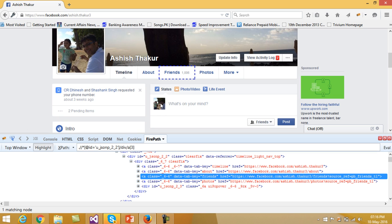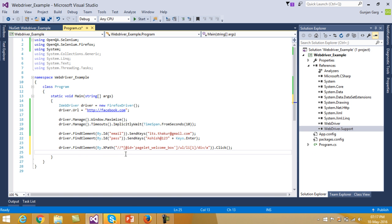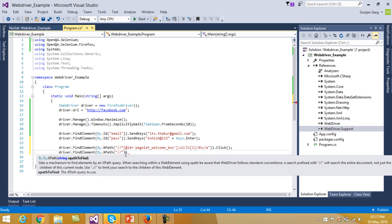Here you can see that the XPath of this Friends tab is not accurate as it contains a number which will keep on varying every time you open your Facebook account. So what we can do is inspect this element with any other attribute. We can inspect this with the attribute data-tab-key which has the value as friends. So I will generate the XPath with this data-tab-key attribute. I write driver.FindElement(By.XPath) with data-tab-key equal to friends, and then click on that link.